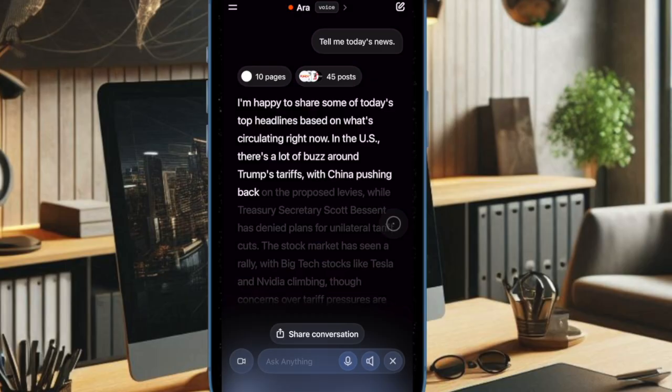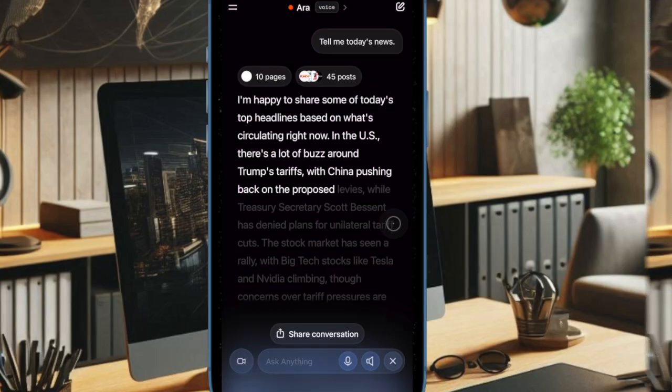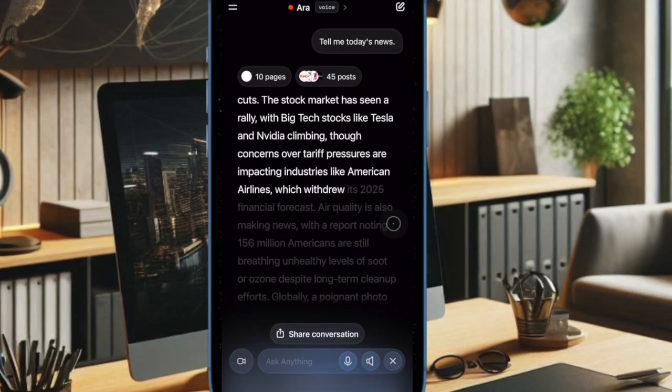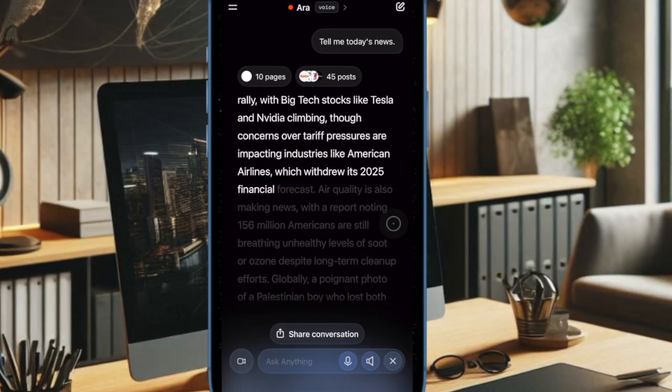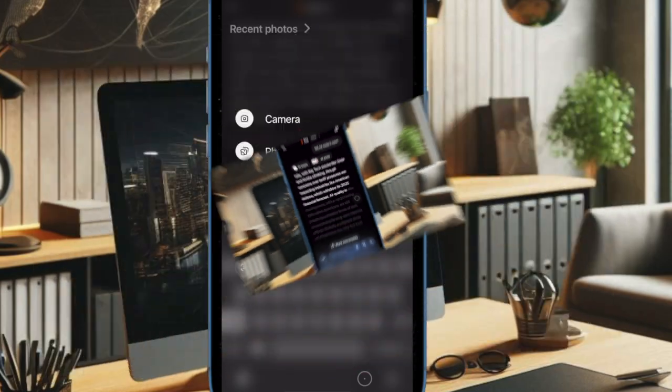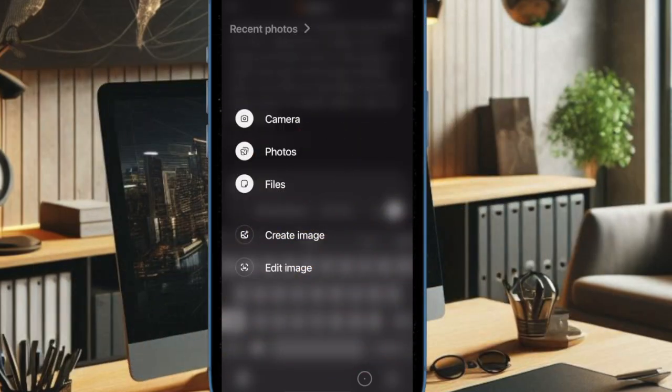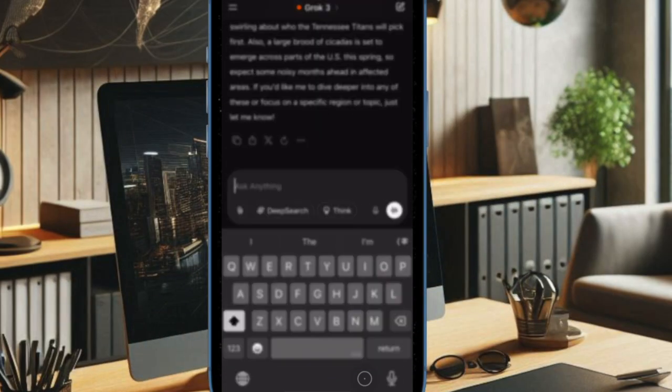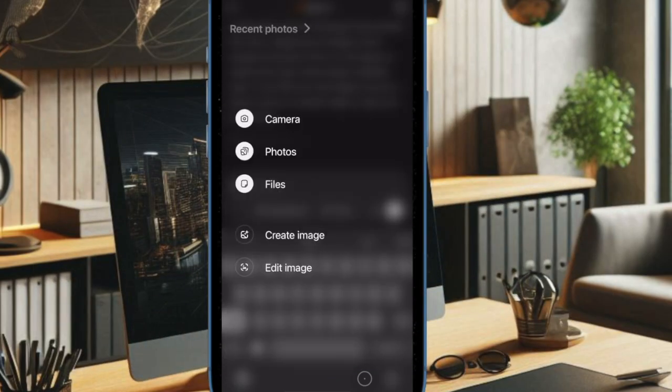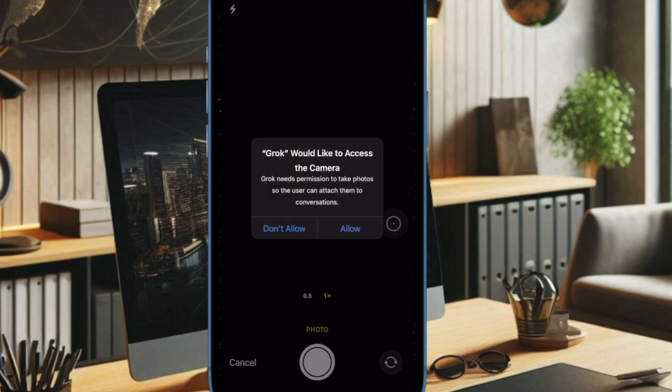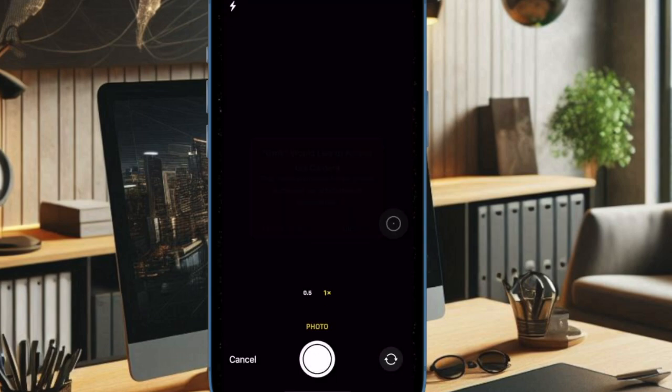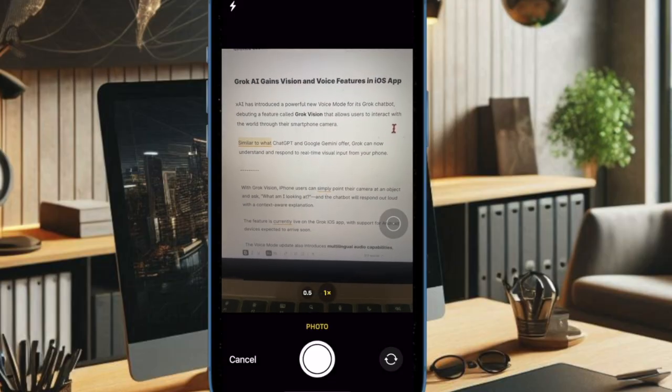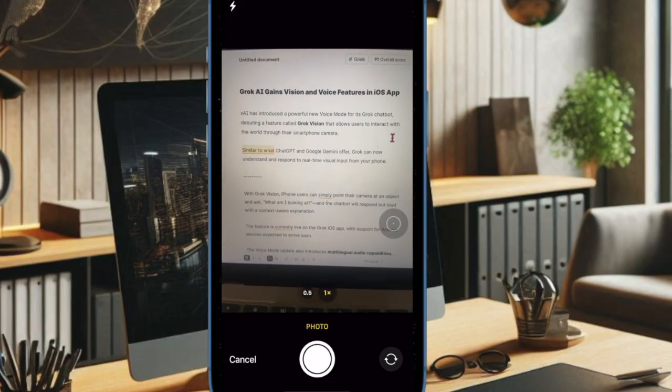XAI recently launched the first version of Studio, a new workspace for generating documents and writing code. Similar in concept to ChatGPT's Canvas, Studio opens in a separate window and offers a distraction-free environment designed for focused content creation.